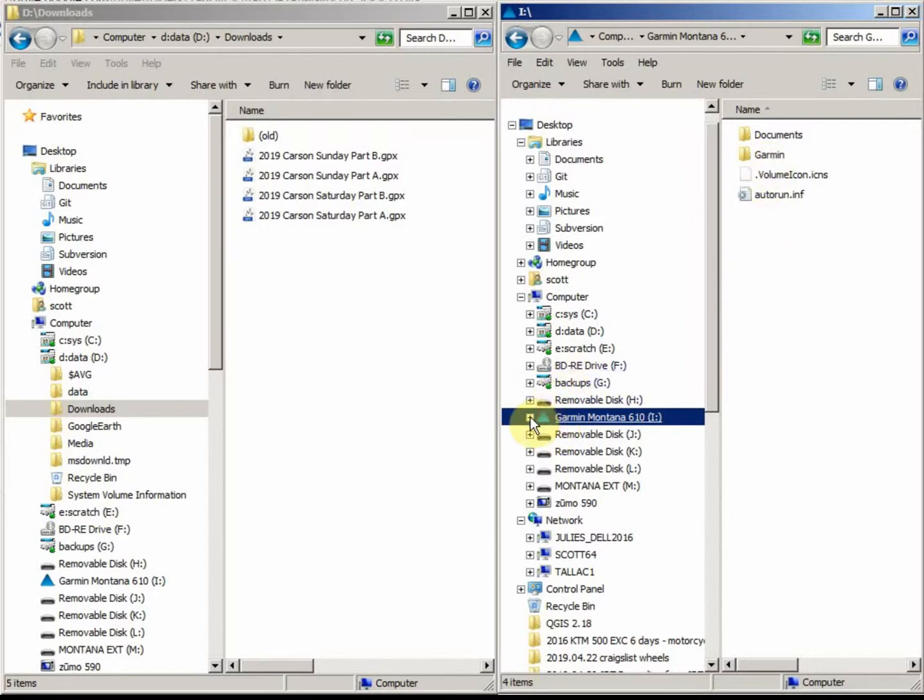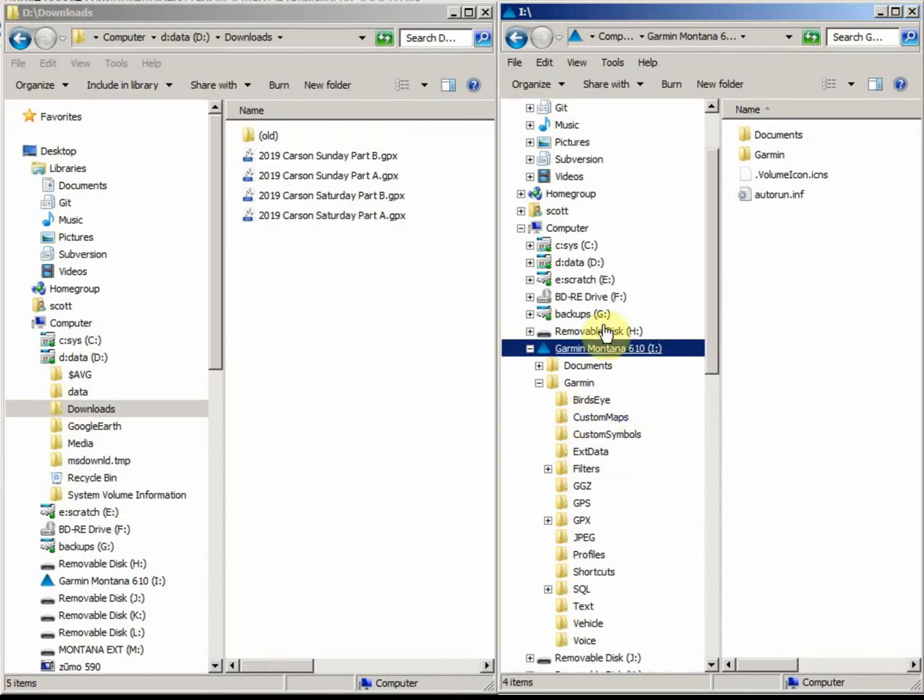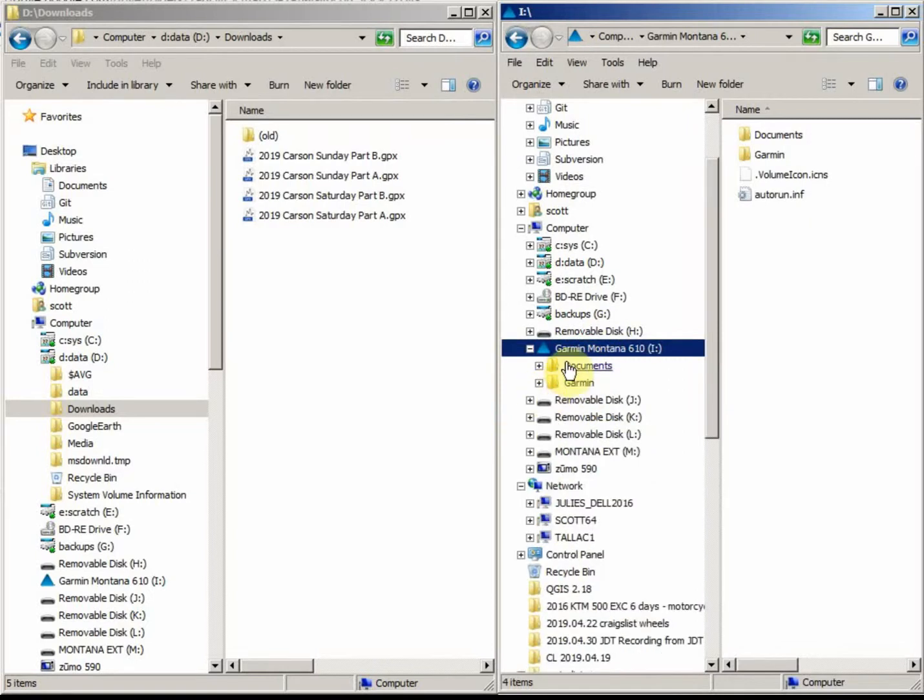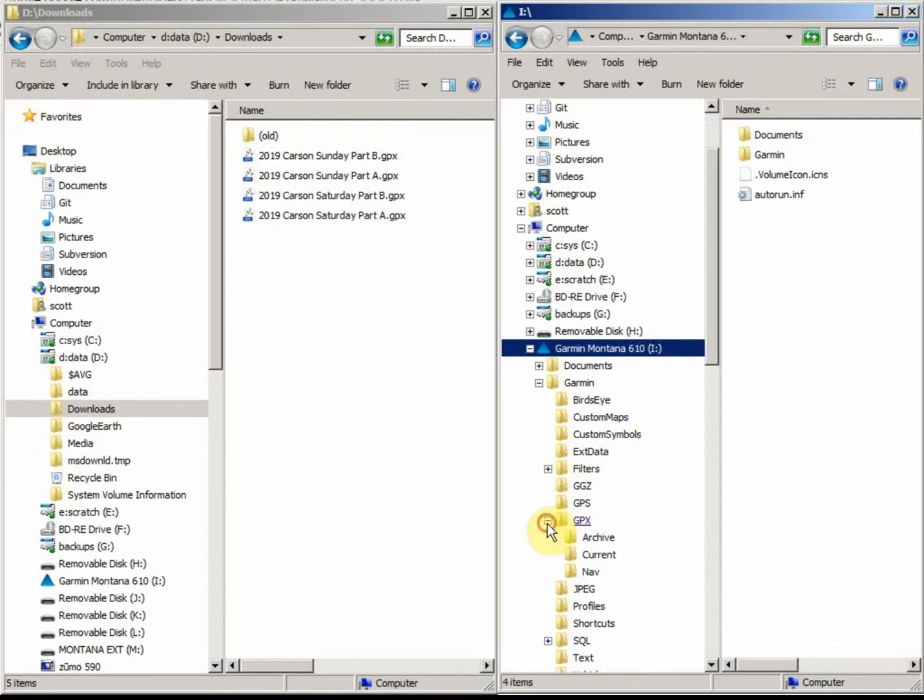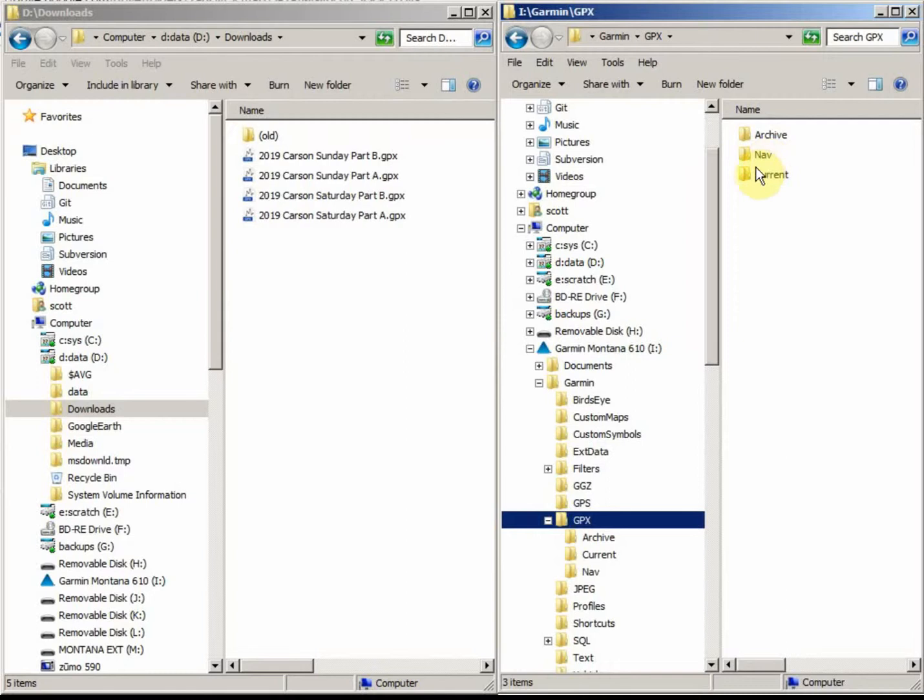If we click the little plus key, that will expand the folders that are in the device, and here's Documents and Garmin, same thing that shows over here. We now expand the Garmin folder, and in there will be a GPX folder. We can expand that if we want. If we click on the GPX folder, we'll see what's in there, which is Archive, Nav, and Current, same as over here.